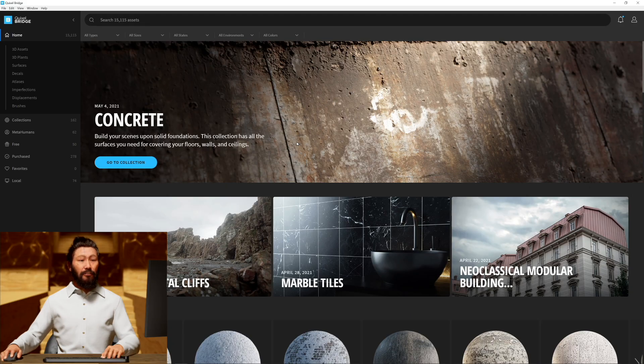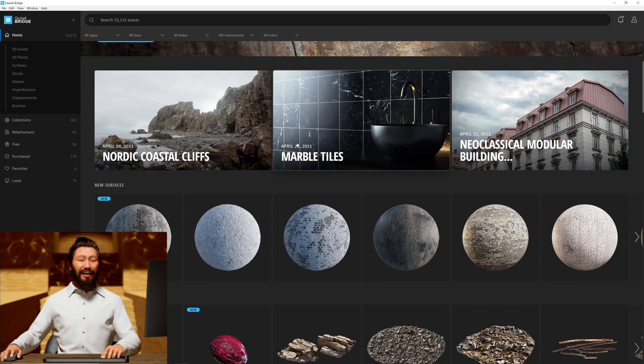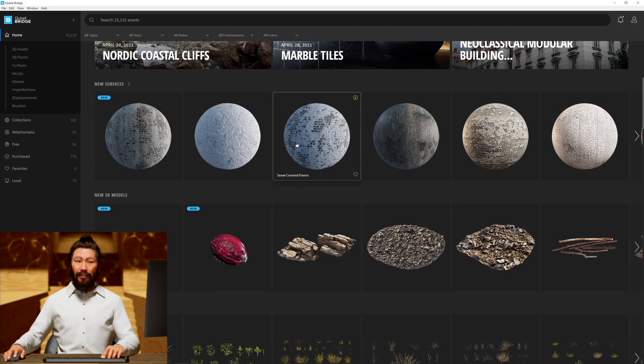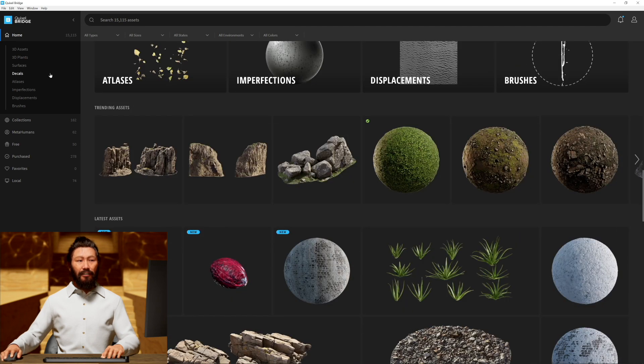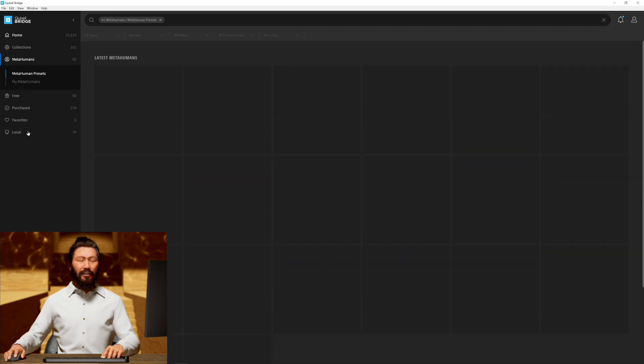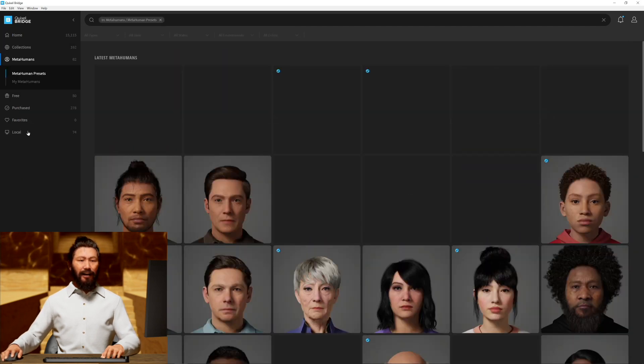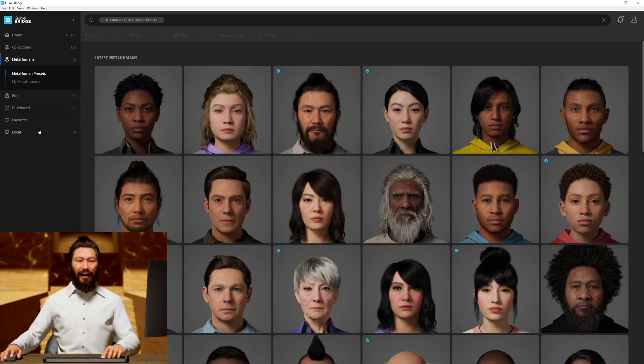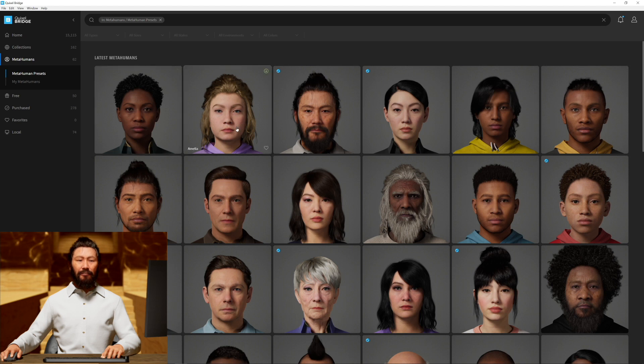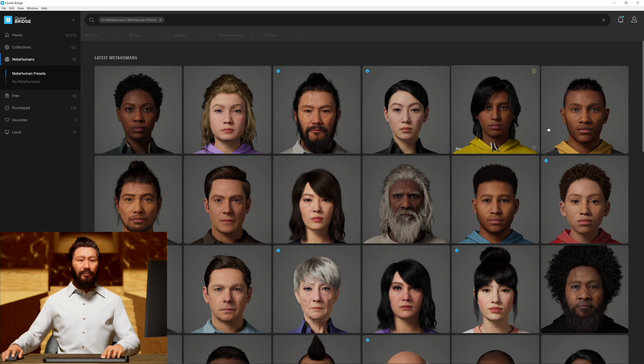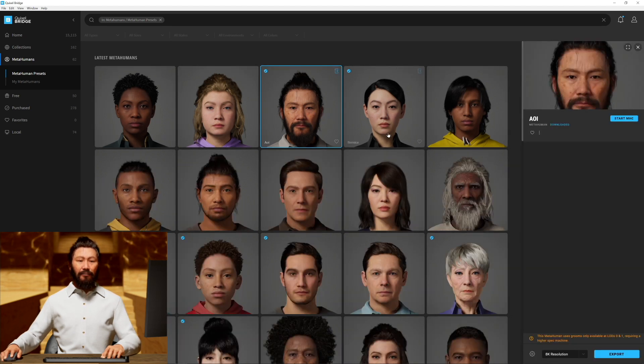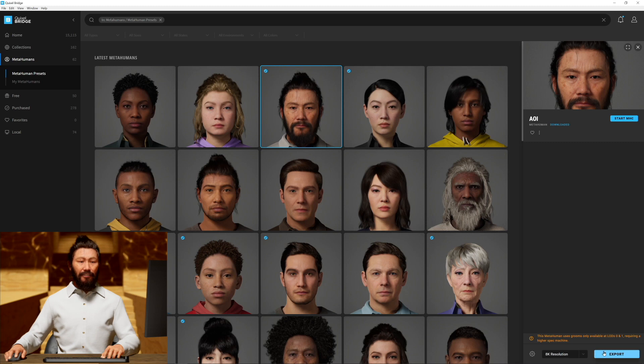To begin, we're going to need a metahuman. I would suggest downloading Bridge, going to the metahumans tab, and picking any of the metahumans that you like. All you have to do is select them, download them, and click export.